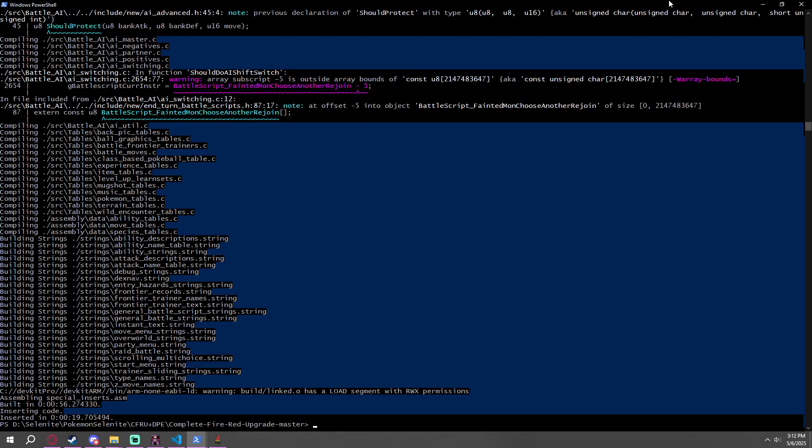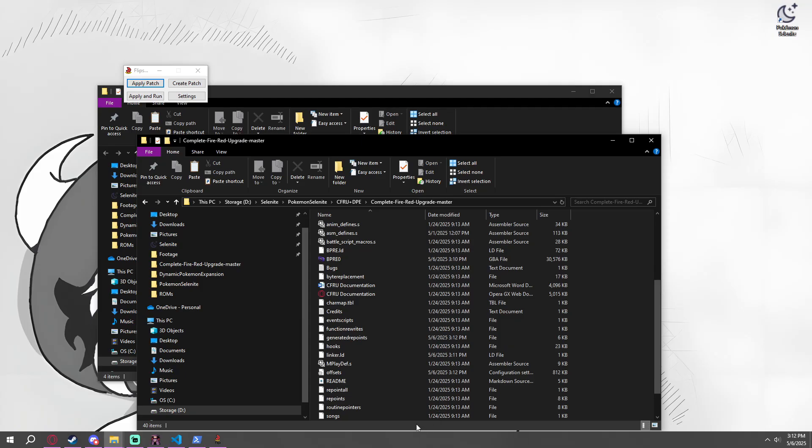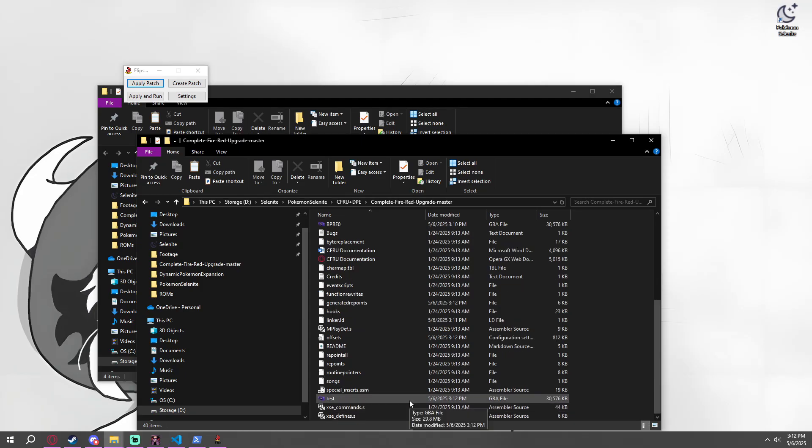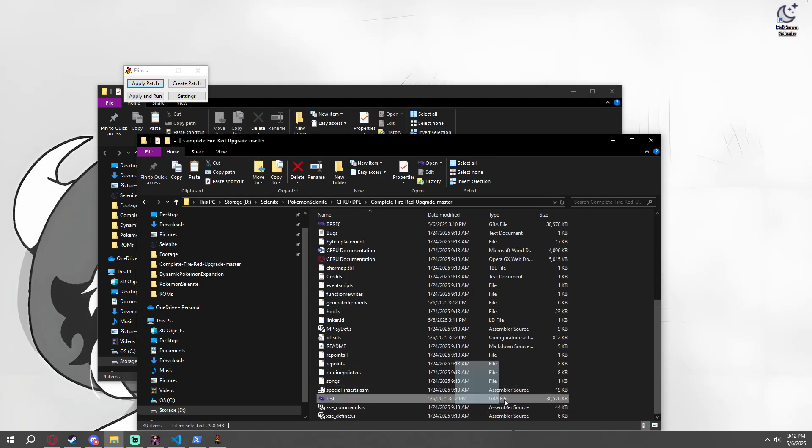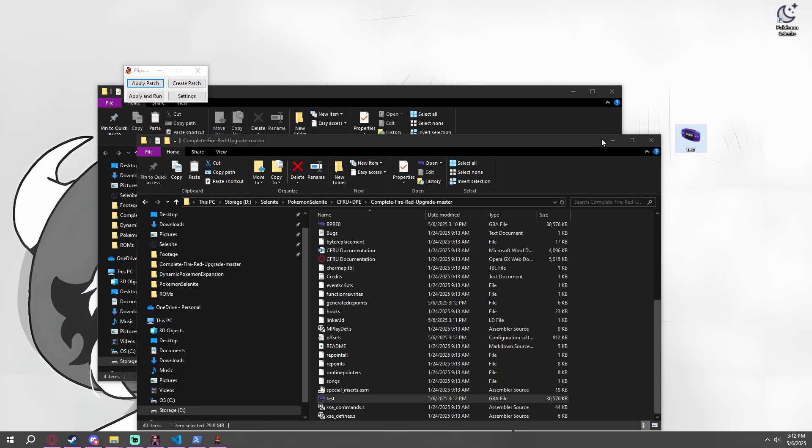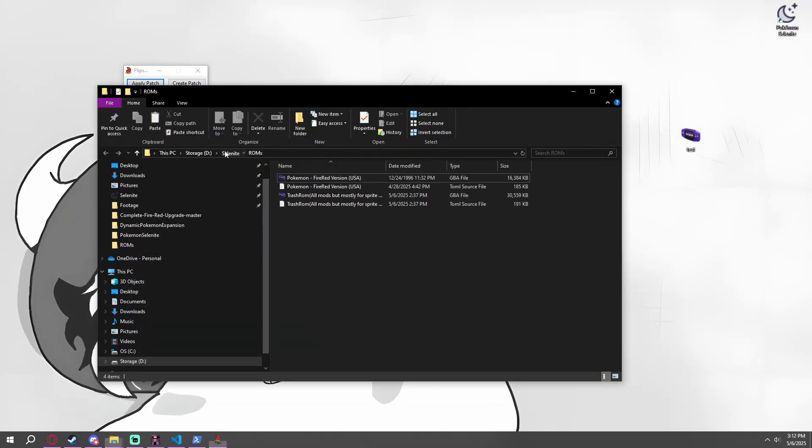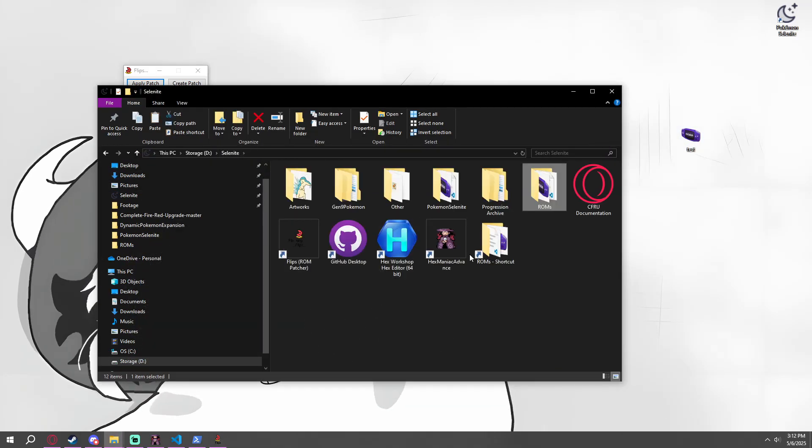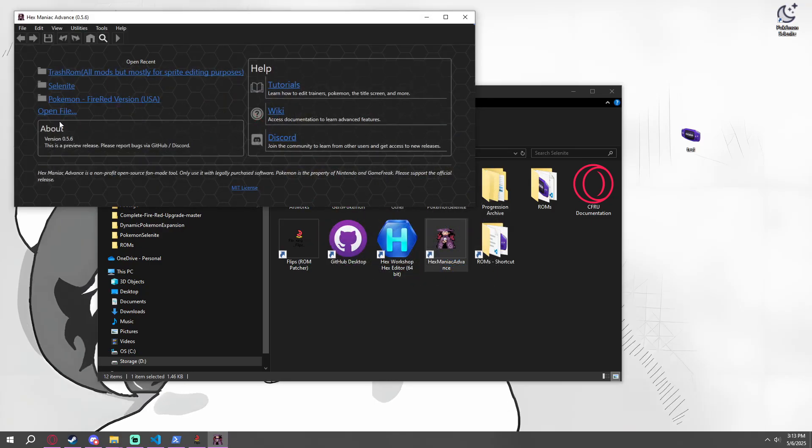So we're going to copy this to desktop for now. I'm going to go ahead and open up HexManiac Advanced. What I was talking about earlier, totally should get it. Let's go ahead and open File.